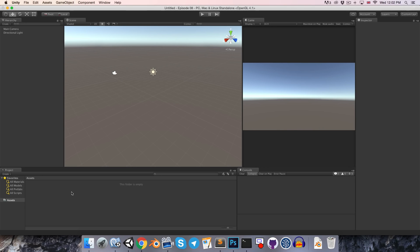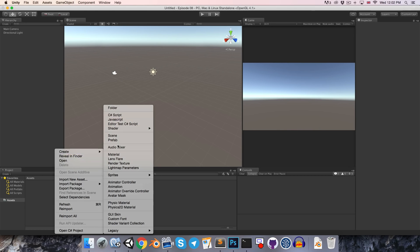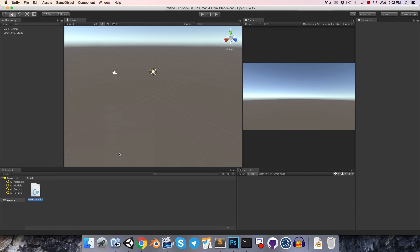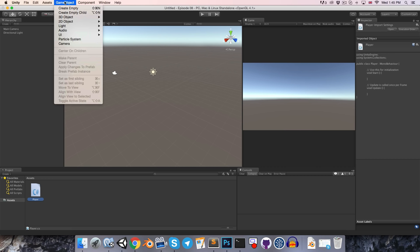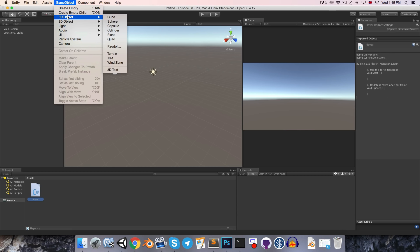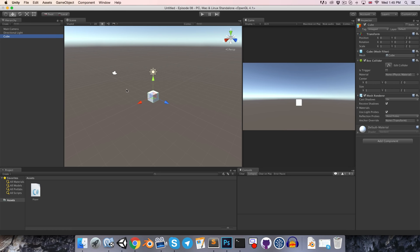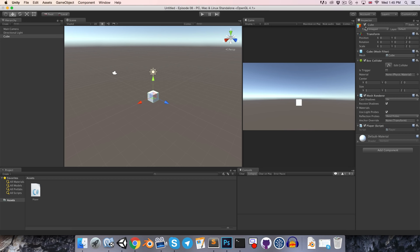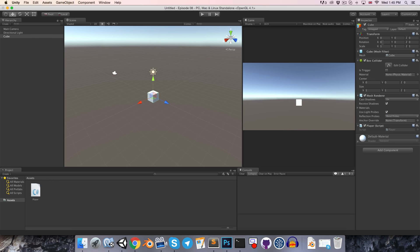Alright, in the project window, let's just right-click to create a new C-sharp script, and I'll call this player. Let's now go up here to the game object menu and create a cube object. And we can just attach our player script to that object. So as we discussed in the introduction to the Unity interface, all objects in our scene have got this transform component attached to them, which allows us to modify their position, rotation, and scale.